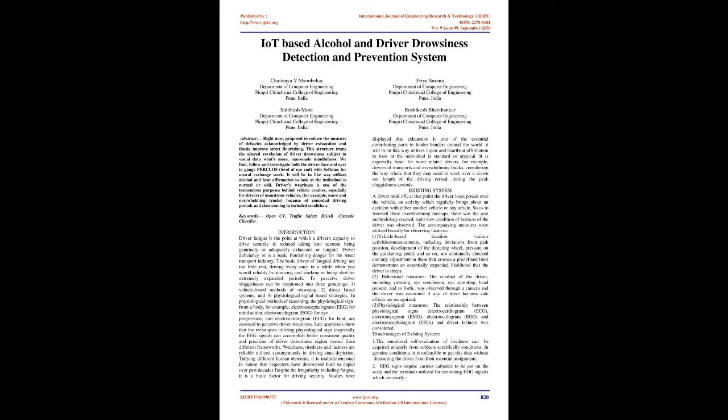Introduction: Driver fatigue is when a driver's ability to drive safely is reduced due to being physically or mentally exhausted or sleepy. Driver fatigue is a significant safety hazard for the road transport industry. The main causes of drowsy driving are too little sleep, driving during times when you would normally be sleeping, and working or being awake for extended periods. To detect driver drowsiness can be classified into three categories: vehicle-based strategies, behavioral-based systems, and physiological signal-based strategies.